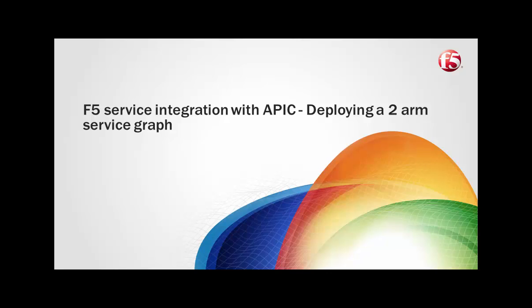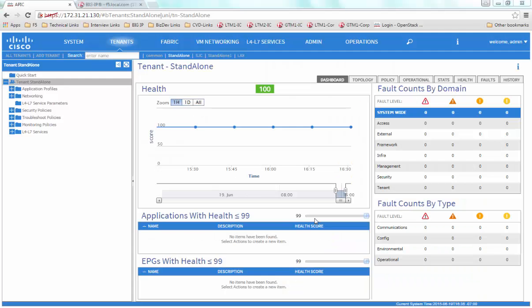In this video, we are going to walk through the F5 service integration with APIC and the configuration steps on how to deploy a two arm service graph.